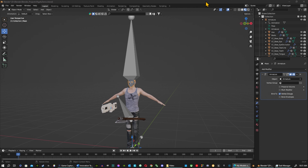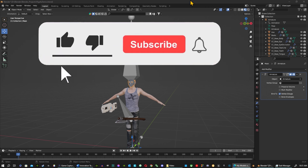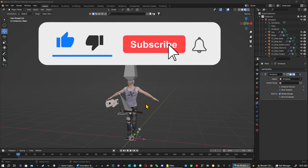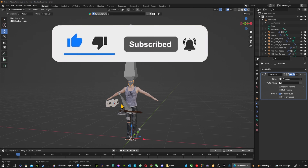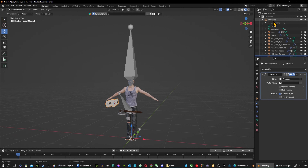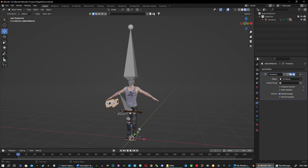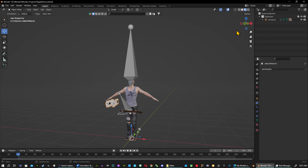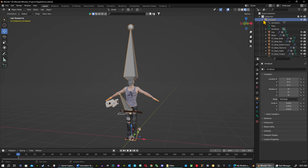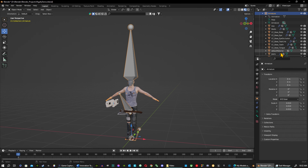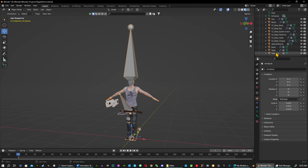Right now I've got this character here. I brought him in from Character Creator — he's already rigged up, and I've got his weapons here. The first thing I'm going to do is make sure everything is set up. I'll open up the character by going over to the View Layers, hit the little arrow, and expand everything. Everything is parented to him because he's the parent and these are the children.